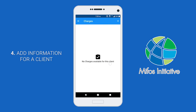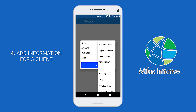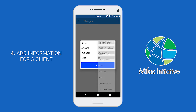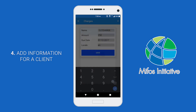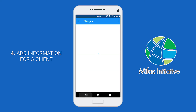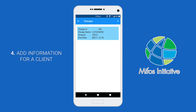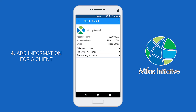If you don't have any charges available for the client, it will say no charges available for this client. Then you can click the plus button and set the name of the charge, the amount, and the due date. Then click save. If everything is right, it will say charge created successfully. And if you go back to the charges page, you will see the charge listed there.